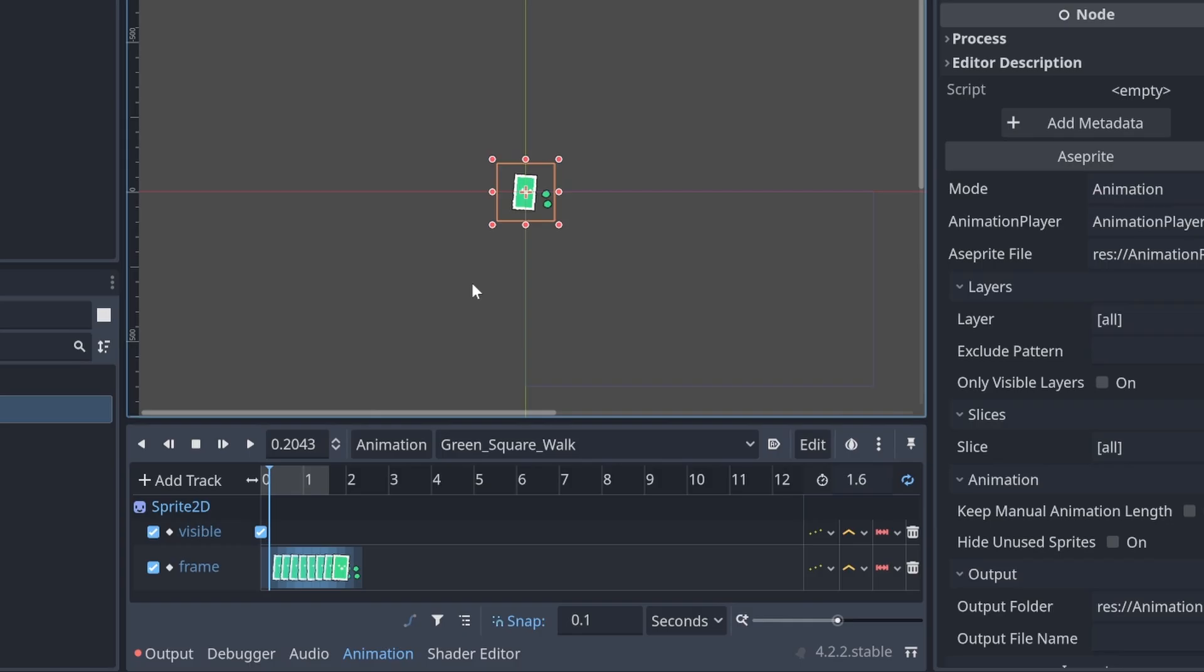It's really nice to not have to double our efforts on replicating experience we do in Aseprite again in Godot.